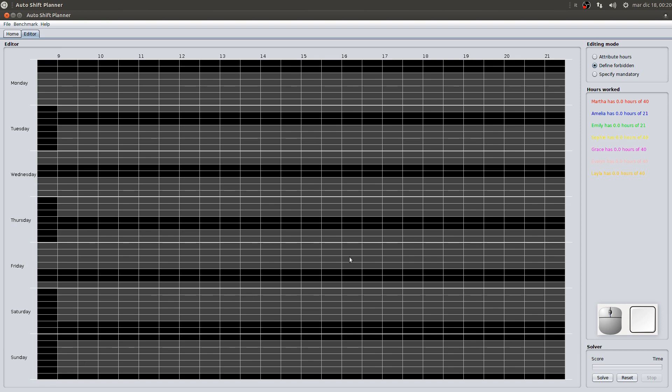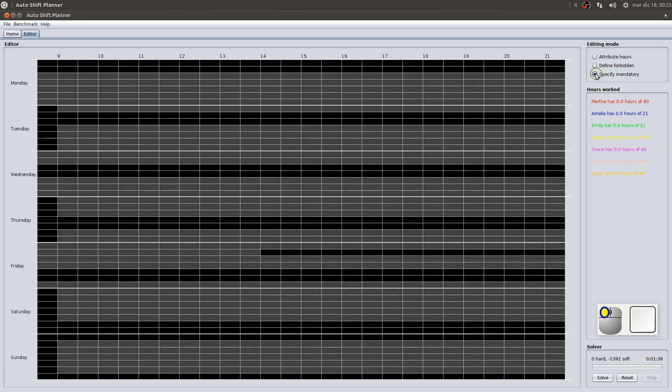In the same way, to assign a free afternoon, we again mark all units of time, squares, as forbidden. To request the presence of a specific employee at a certain time, simply mark the corresponding unit of time, square, as mandatory.